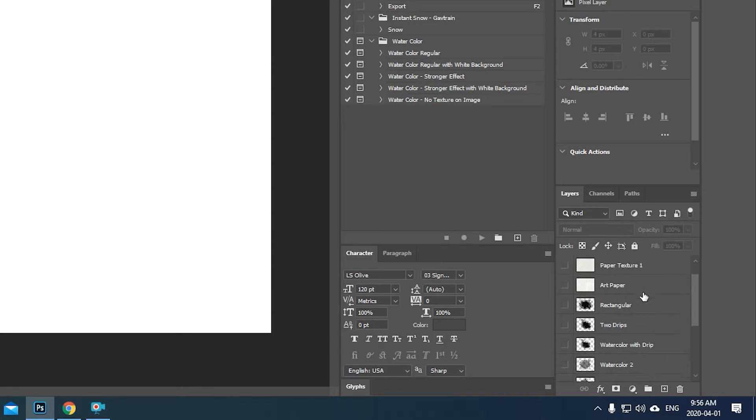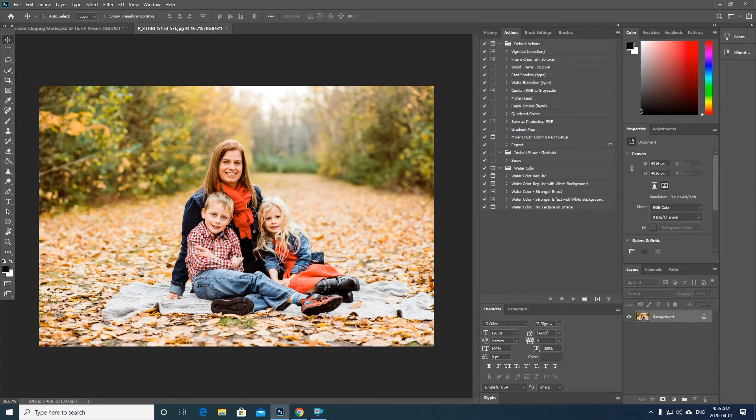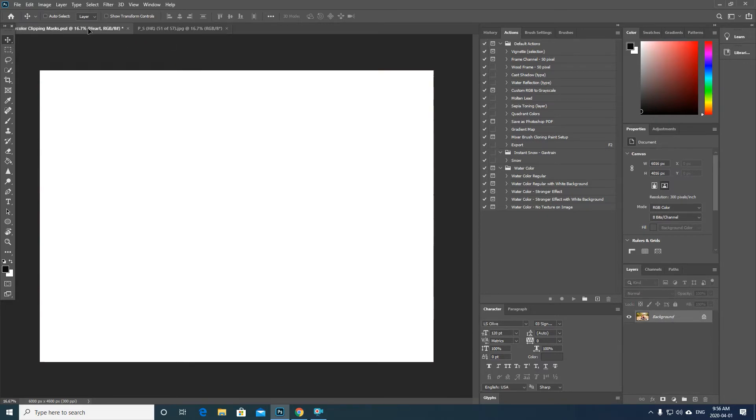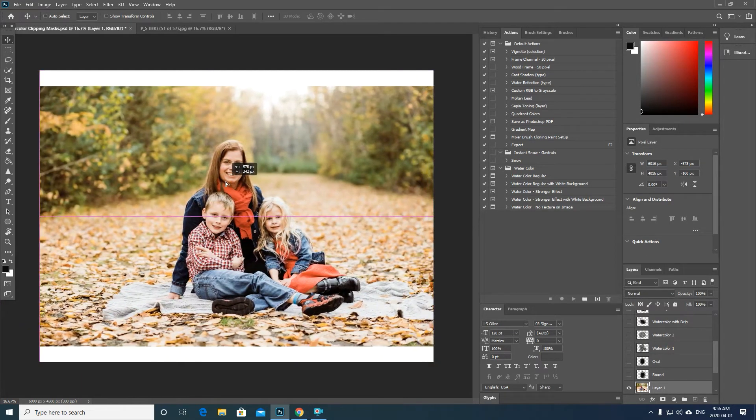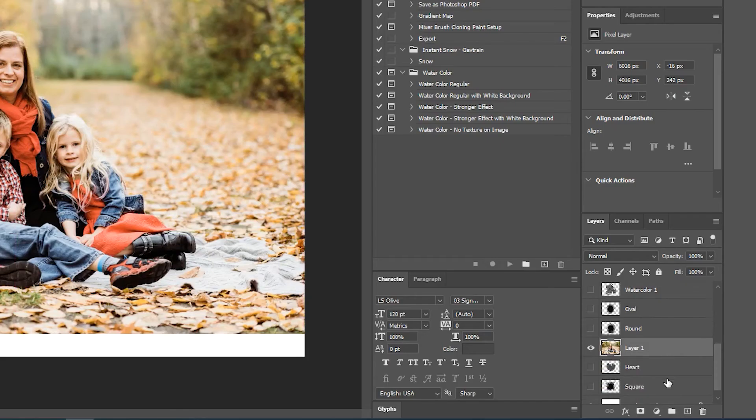The first thing that you're gonna do is bring an image in. So I've already opened up an image here. I'm just gonna use the move tool and drag and drop it into our template here.